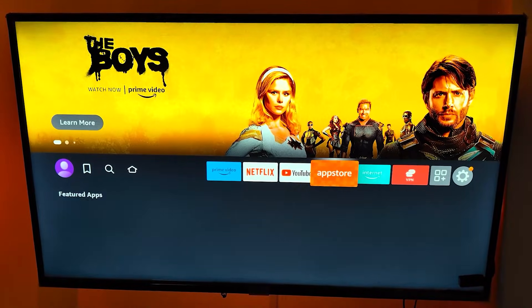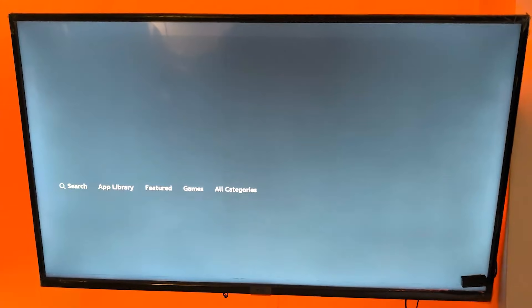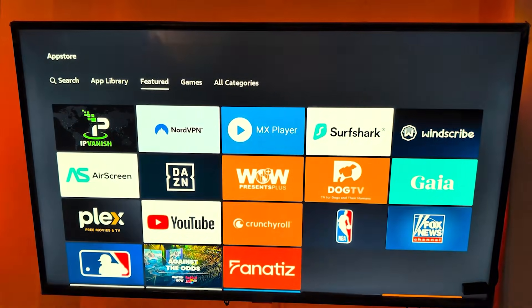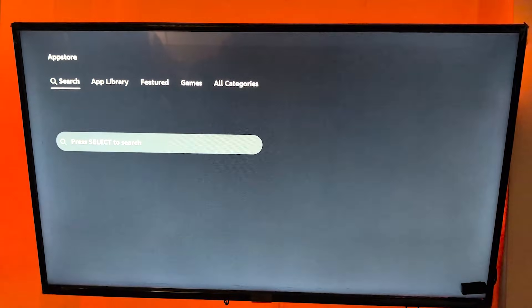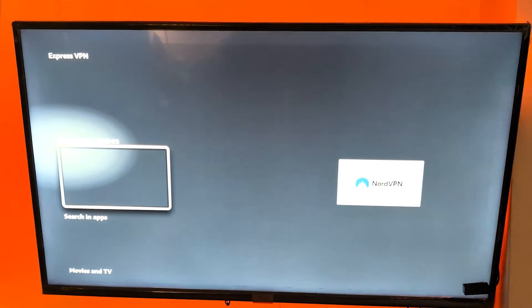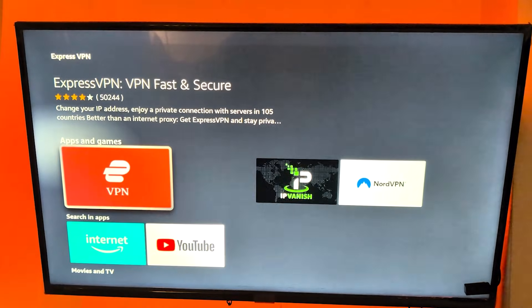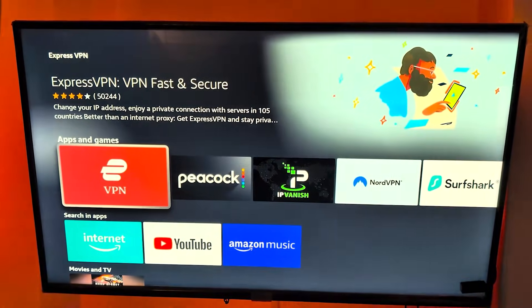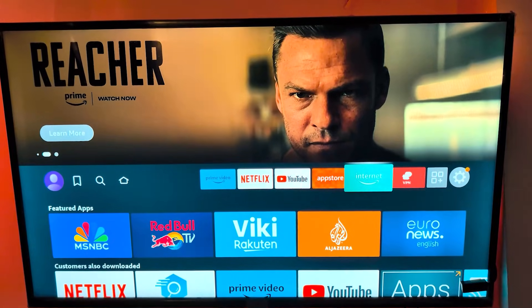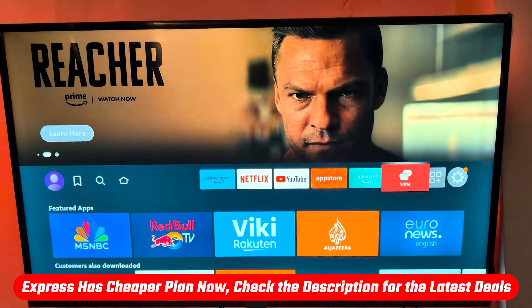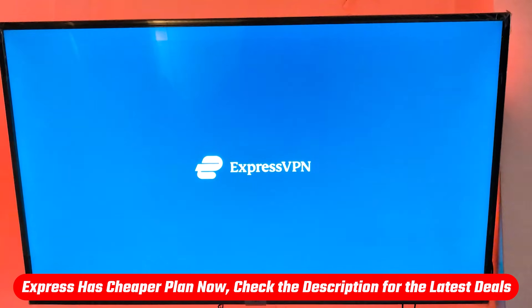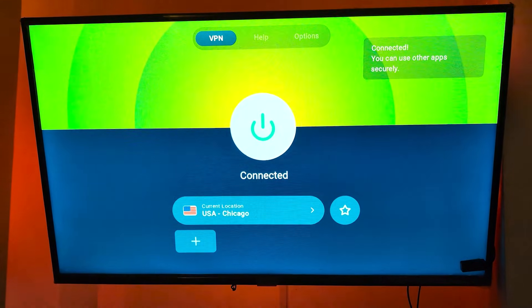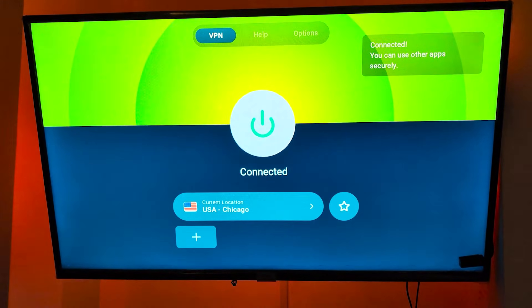And so once you load up your Fire Stick, just look up ExpressVPN on the store and download the application. Once it's downloaded, you'll have to log in using your credentials. And again, if you don't have a subscription, you can use the link below to save some money. And once you're logged in, that is essentially it.